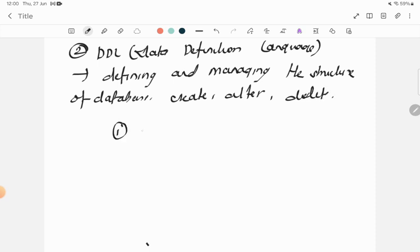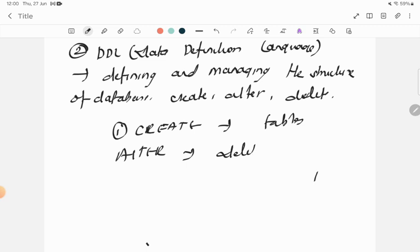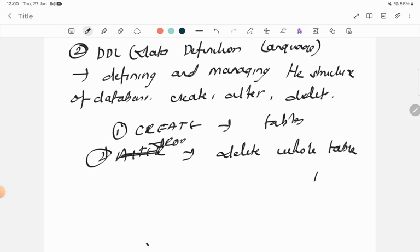The first DDL command is CREATE — C-R-E-A-T-E — which is used to create tables. Next is DROP command, which deletes the whole table entirely.